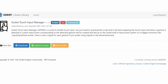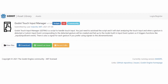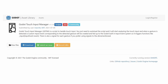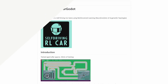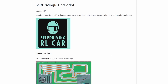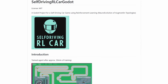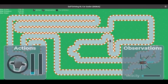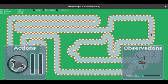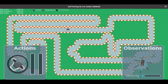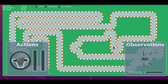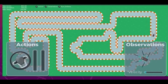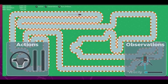Godot Touch Input Manager detects when a touch input occurs and feeds it to Godot's built-in touch input event system, making it easier to build mobile applications. Self-driving RL Car Godot is a project that uses reinforcement learning and neuroevolution of augmenting topologies to train a car agent to successfully drive around a track. The car uses Raycast to see its environment, and the AI controls the car using standard gas and steering wheel inputs. The training algorithm is implemented in Python and uses a TCP socket connection to connect to Godot, meaning you can use pre-existing machine learning libraries such as PyTorch or TensorFlow.